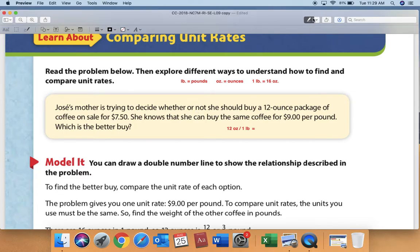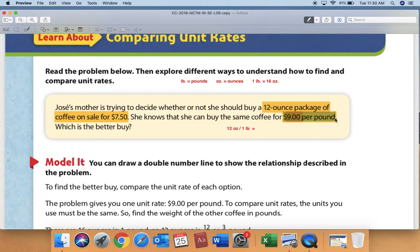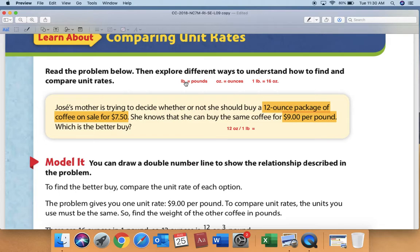I'm going to highlight the important information we need: the 12-ounce package of coffee for $7.50, and then we know she can get the same coffee for nine dollars per pound at a different grocery store. We need some background knowledge about pounds and ounces. I've typed up here — and you need to write this in your ready book — that 'lb' is the abbreviation for pounds, 'oz' is the abbreviation for ounces, and one pound equals 16 ounces.